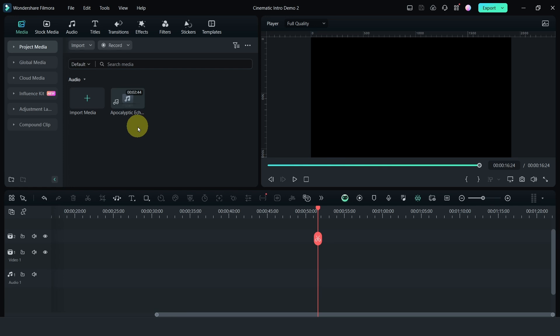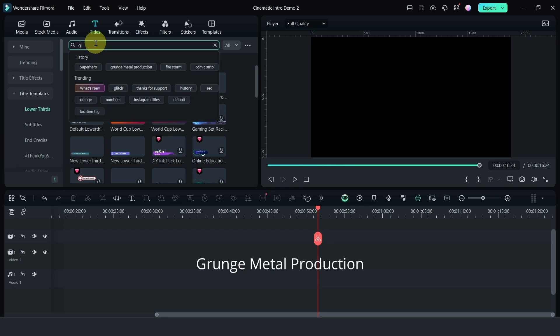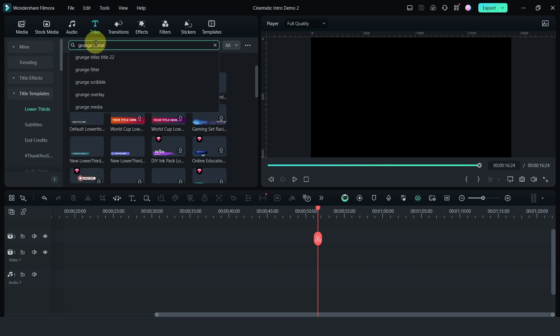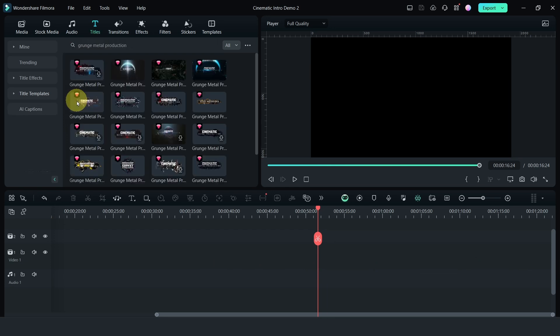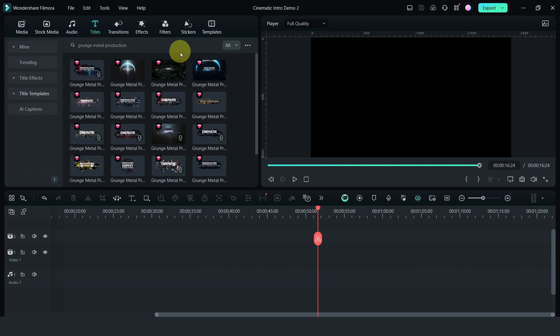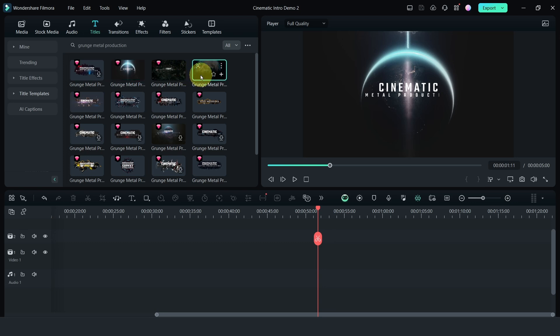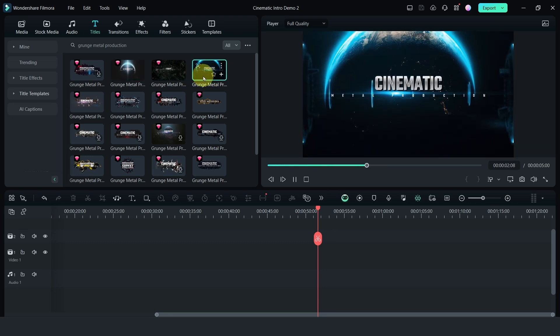Head on over to Titles and go to Title Templates. Search for Grunge Metal Production. Not sure why they call it this way, and there are several you can use. This is one sample which is quite nice, another sample over here that you can try as well.